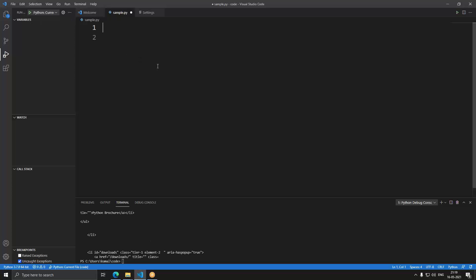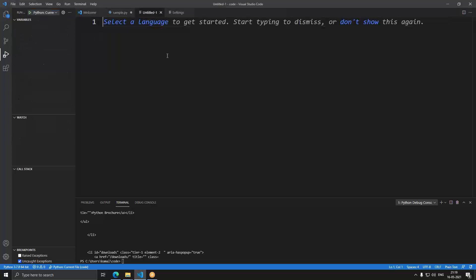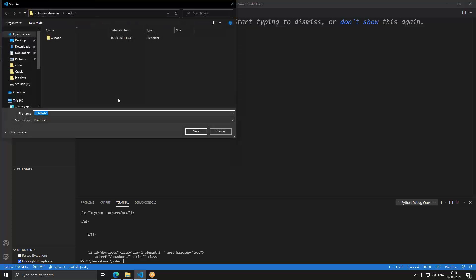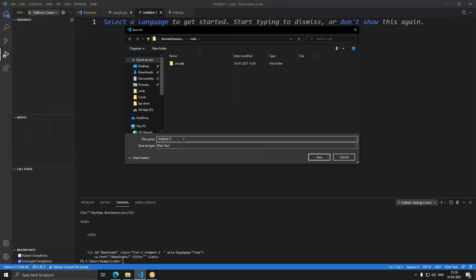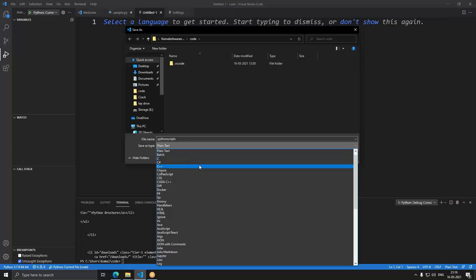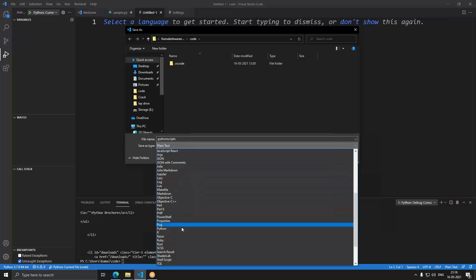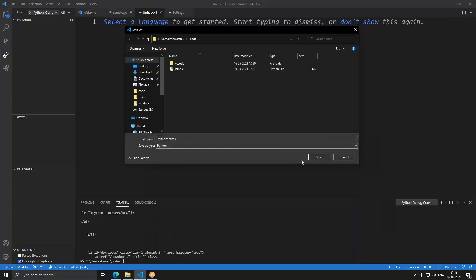Setting up Visual Studio Code is straightforward — you download and install it from the internet, and then download and install Python from python.org. Since I've already done that, I'll just walk through it. Once done, you open VS Code, create a new file, save it, and when saving choose Python as the format.